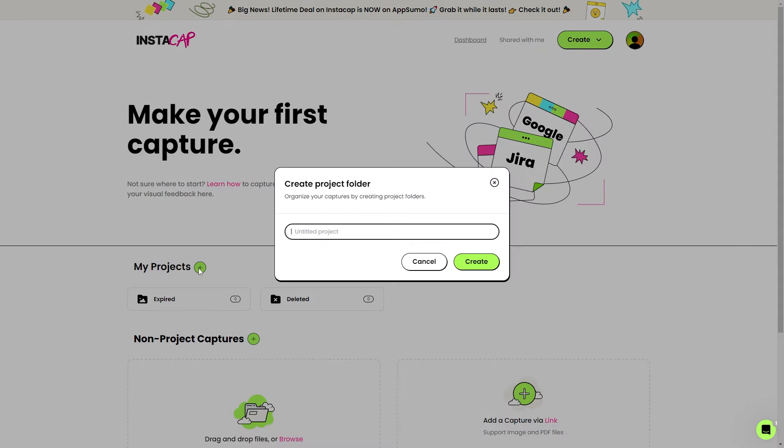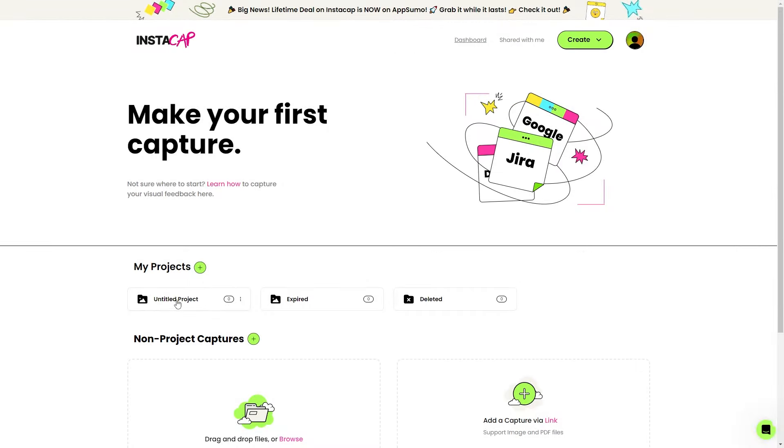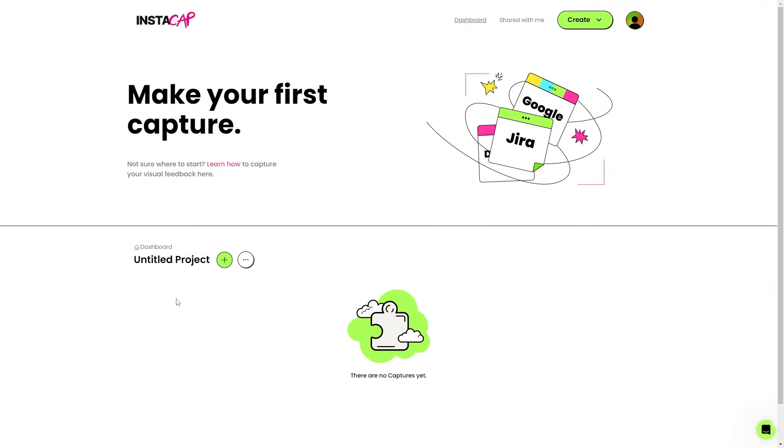Let's go ahead and hit this add project. This is where we're going to name our project. We can name it pretty much anything. We'll just call it untitled project. We'll create that. And here is that folder right here. As we click on it, we have all of our captures right here. We don't currently have any captures yet, but let's go ahead and grab one right now.